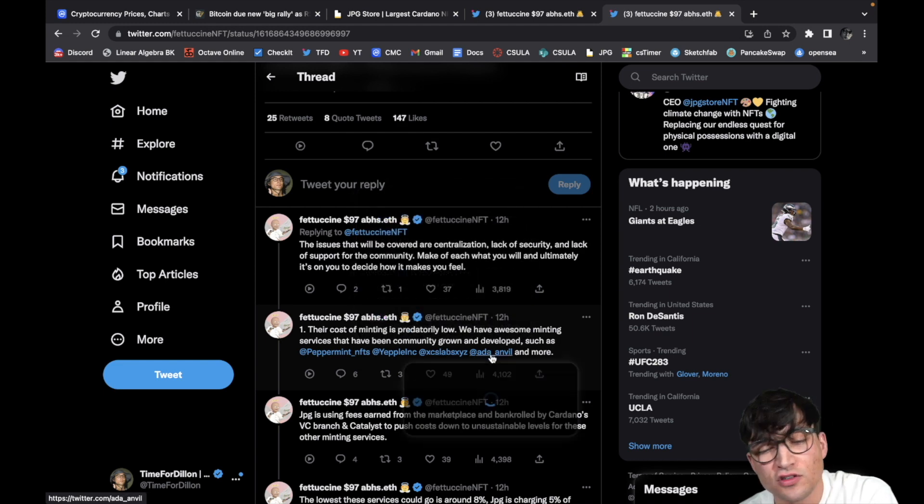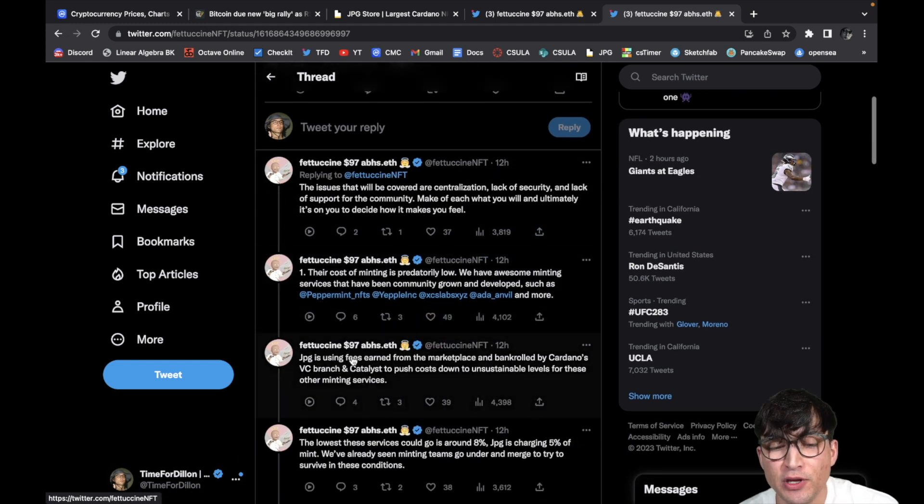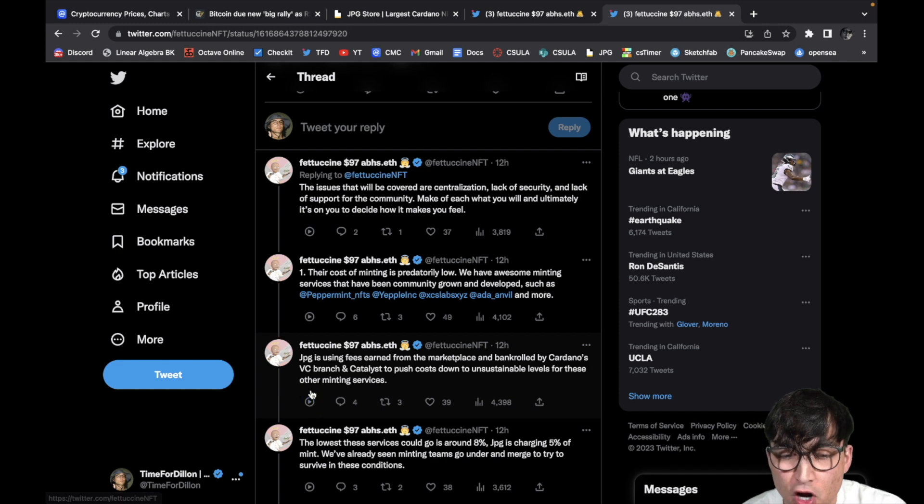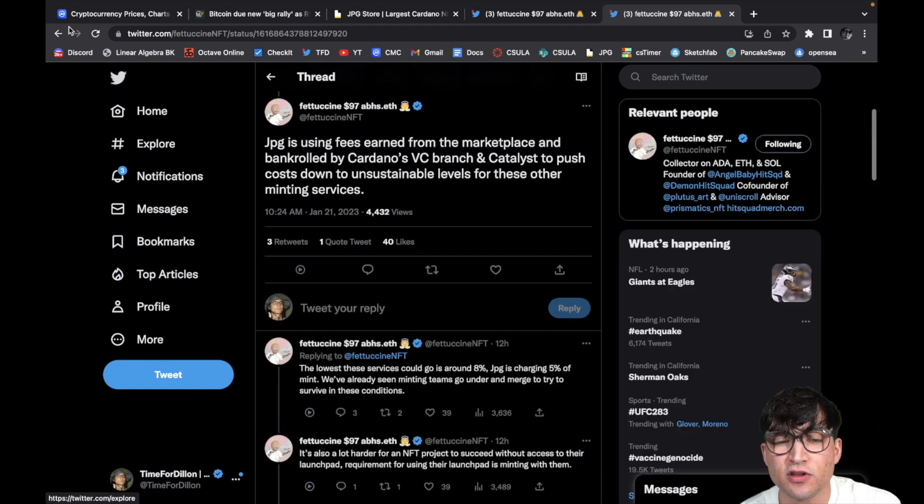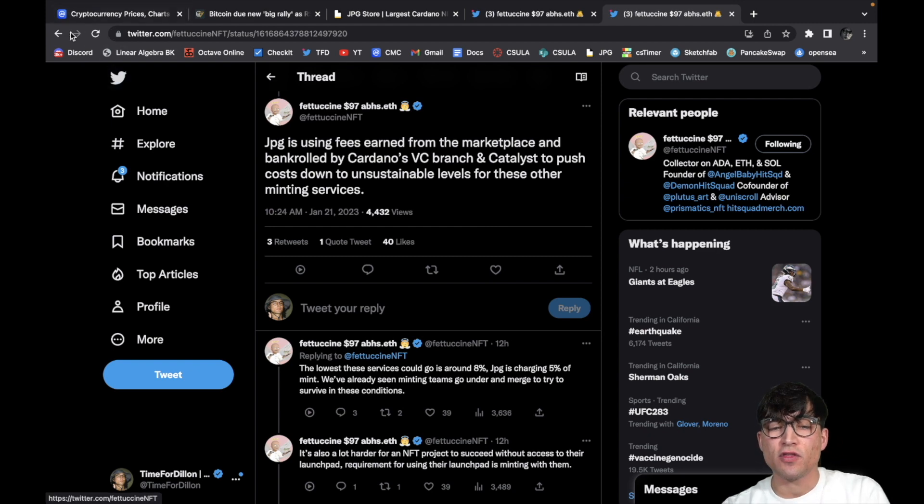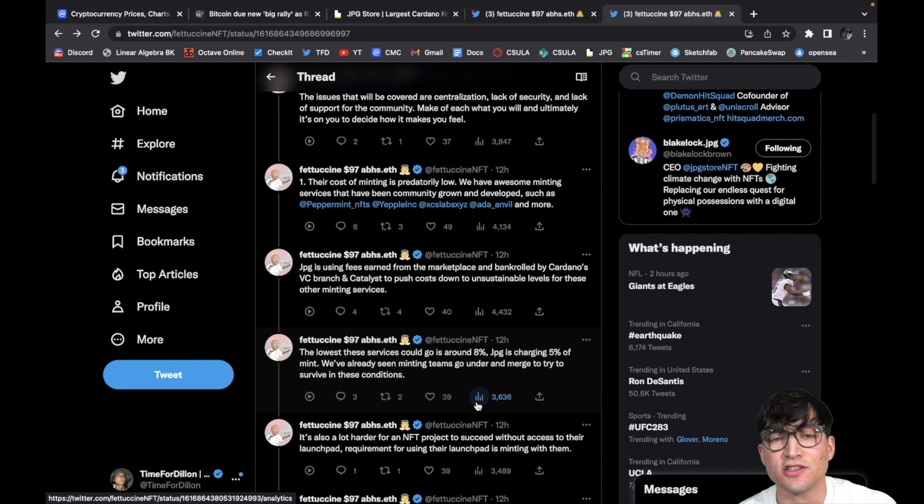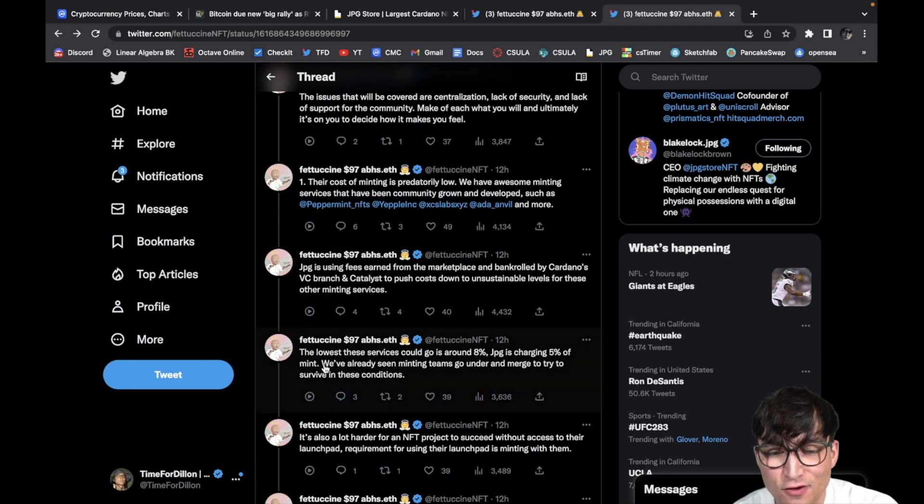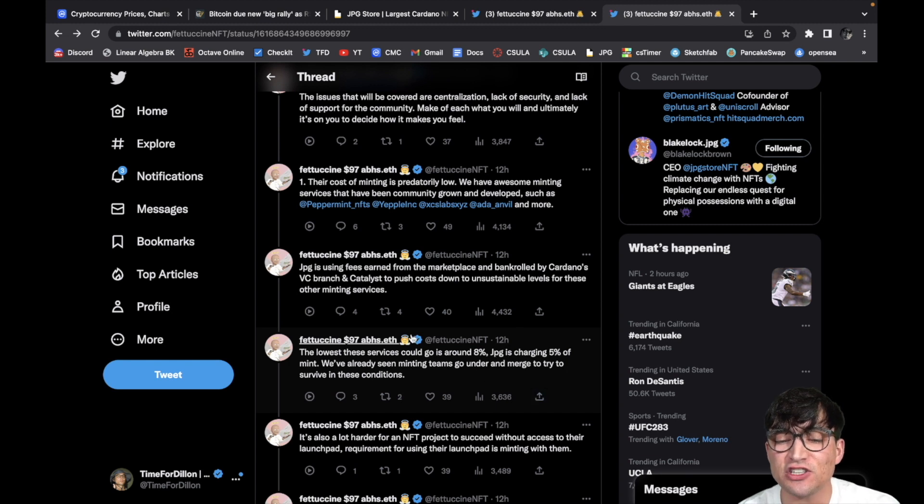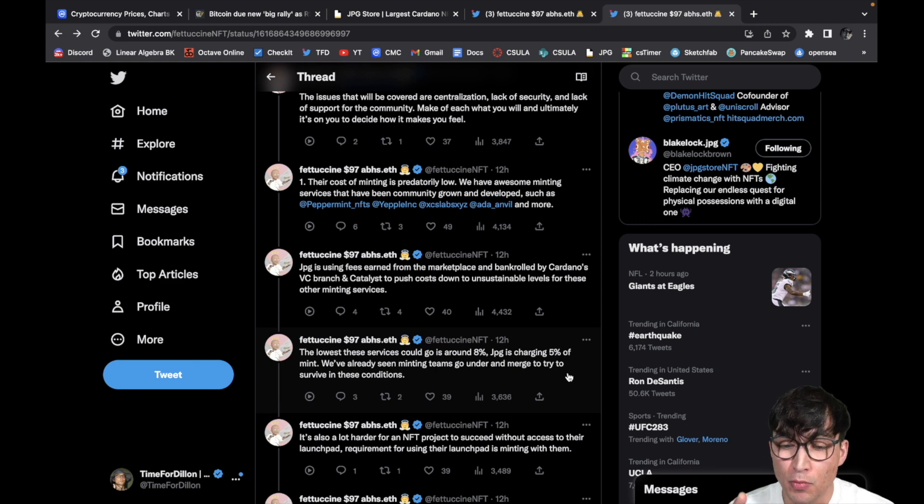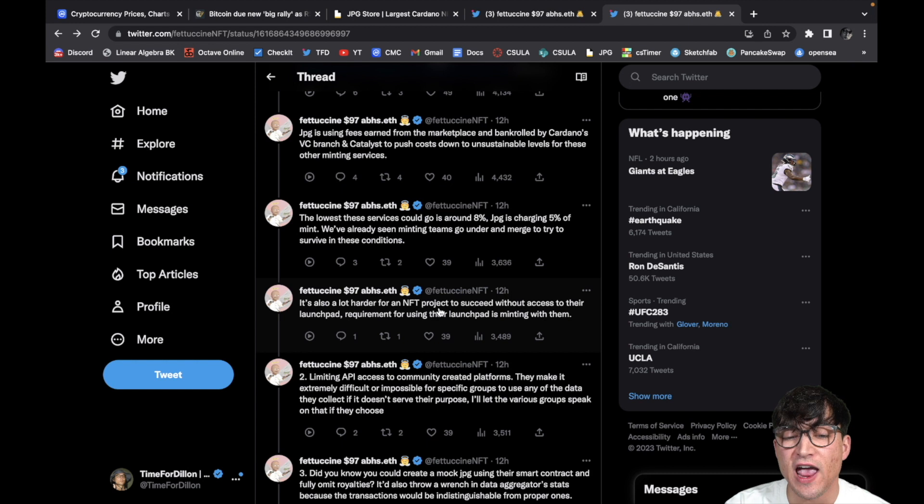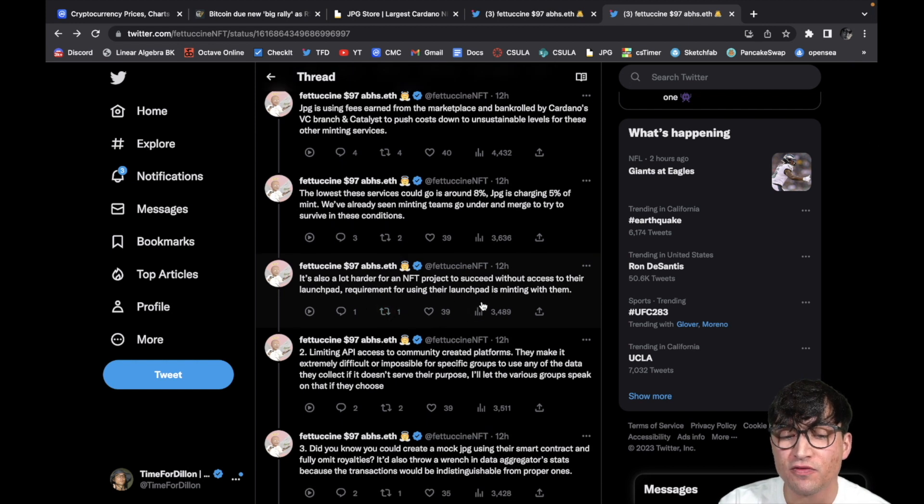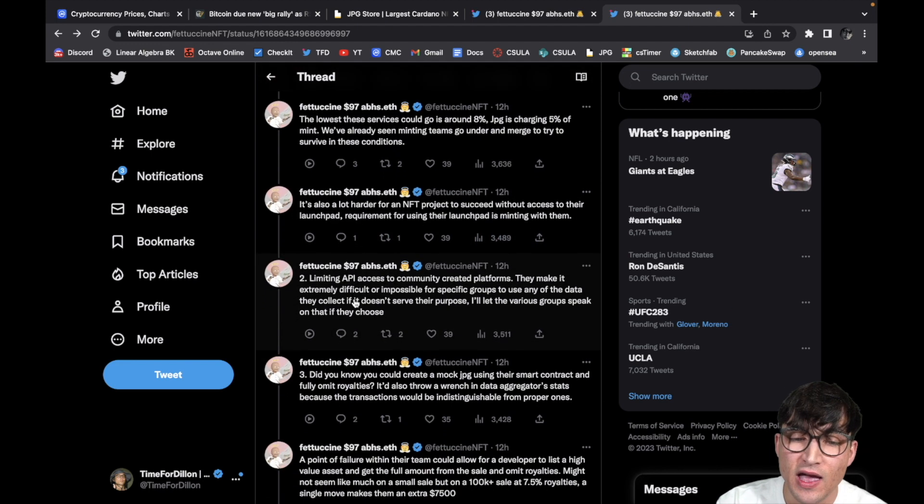Number one, the cost of minting is predatorially low. We have awesome minting services that have been community grown and developed such as Peppermint, Yepple, these guys, and of course you already know ADA and Will, shout out to the boy Cash and more. Of course JPG is using fees earned from the marketplace and bankrolled from Cardano's VC branch and Catalyst to push costs down to unsustainable levels for these other minting services. Wow, that's kind of shitty dude. Oh man, not okay. The lowest these services could go is around eight percent. JPG is charging five percent to mint. You've already seen minting teams go under and merge to try to survive in these conditions.